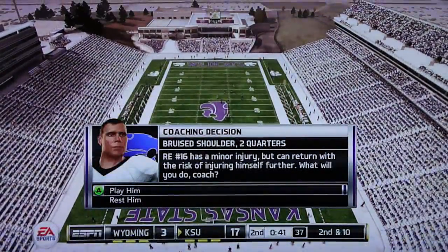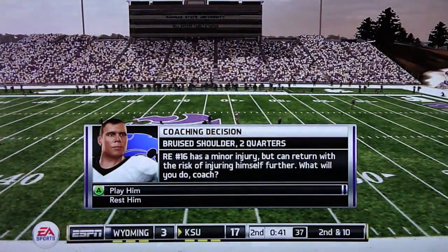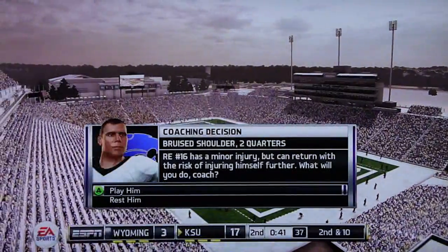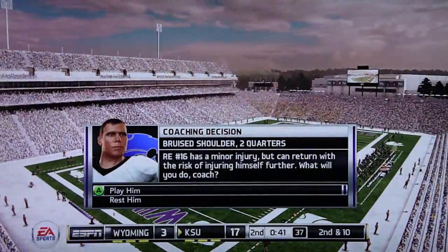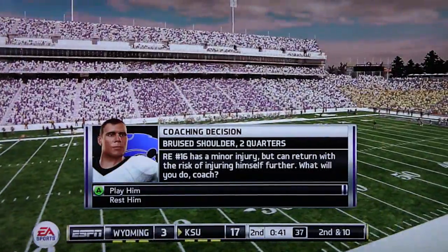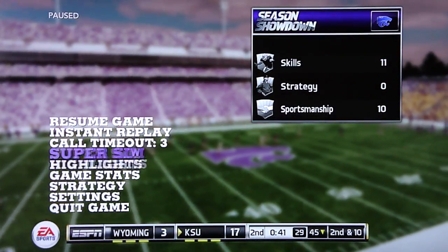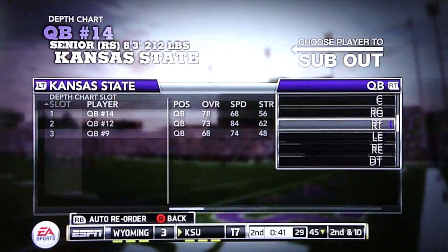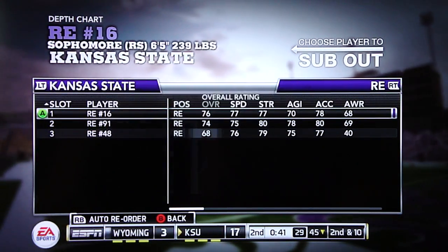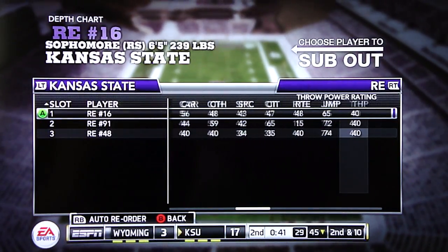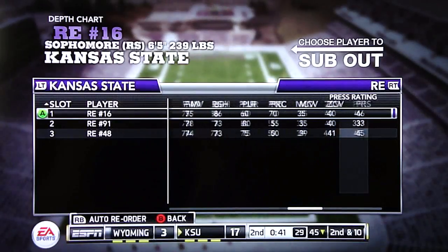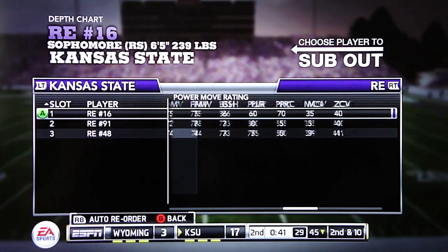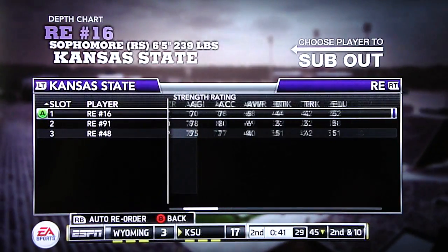If you decide to put him in and go back to your depth chart and look at your players' ratings, there are gonna be some ratings that will be reduced because he has an injury — and it's usually gonna be ratings affected by that specific injury. So I'll go ahead and put him back in the game for two quarters and then check number 16 on the depth chart to see if I can notice any adjustments.